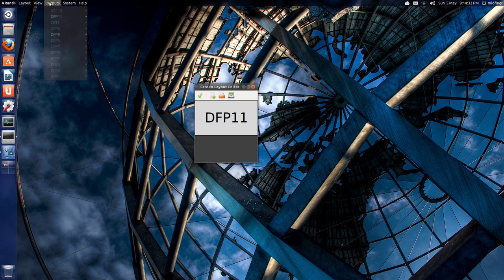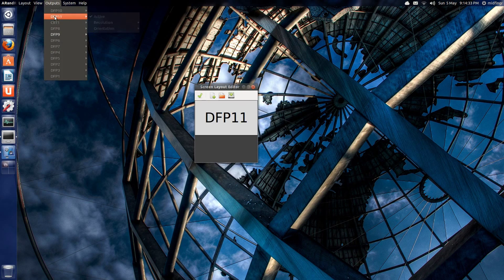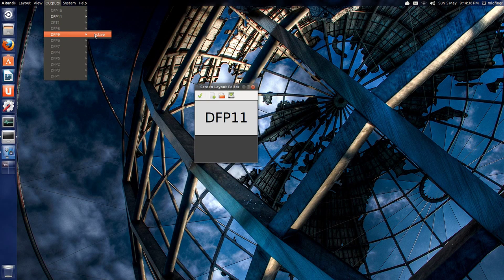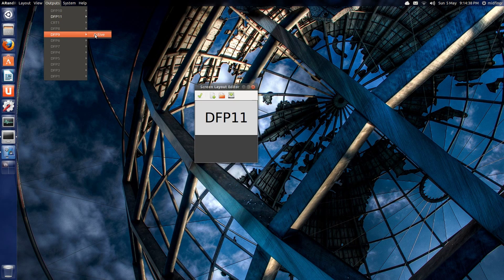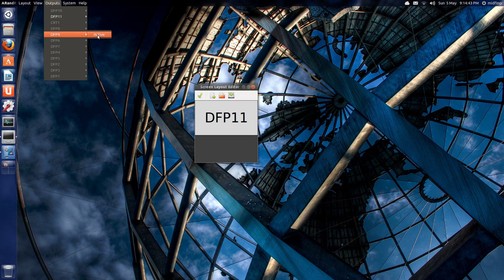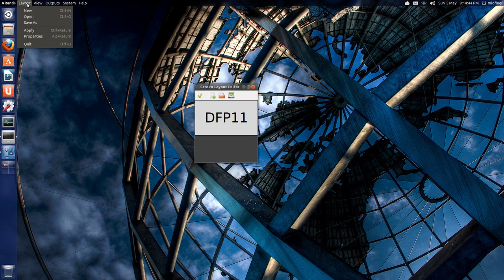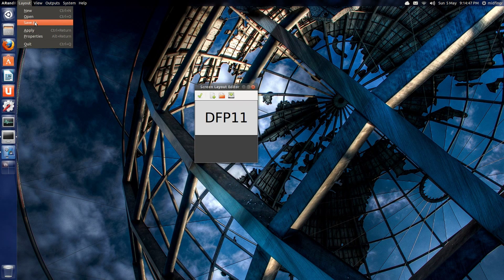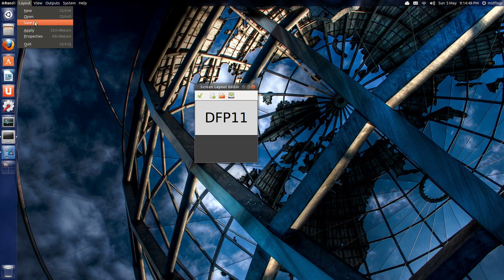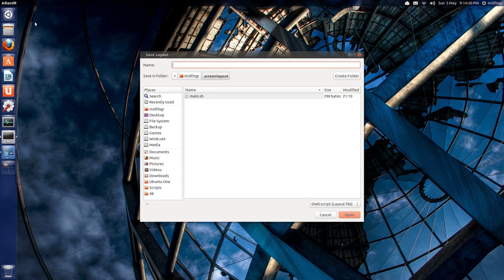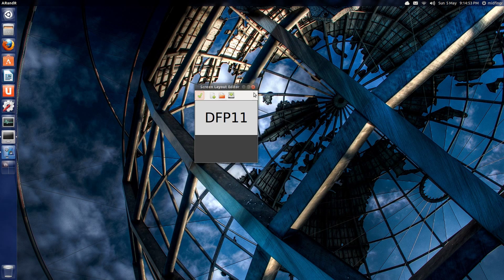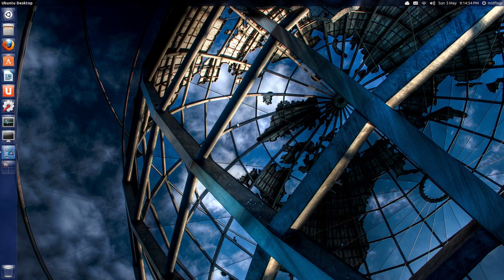Here you have outputs, so you have two monitors. This one's active. DFP 9 is not active. What I did was I saved the layout and just called it 'main', which is in here. Then after that, you can close it.